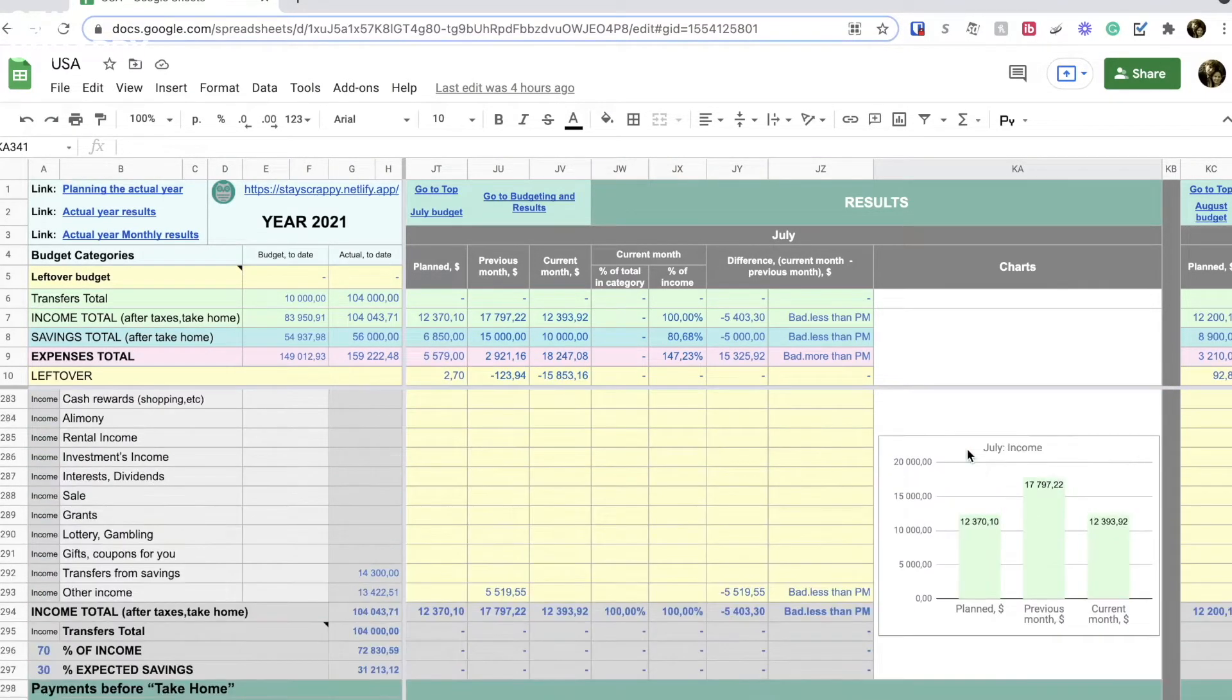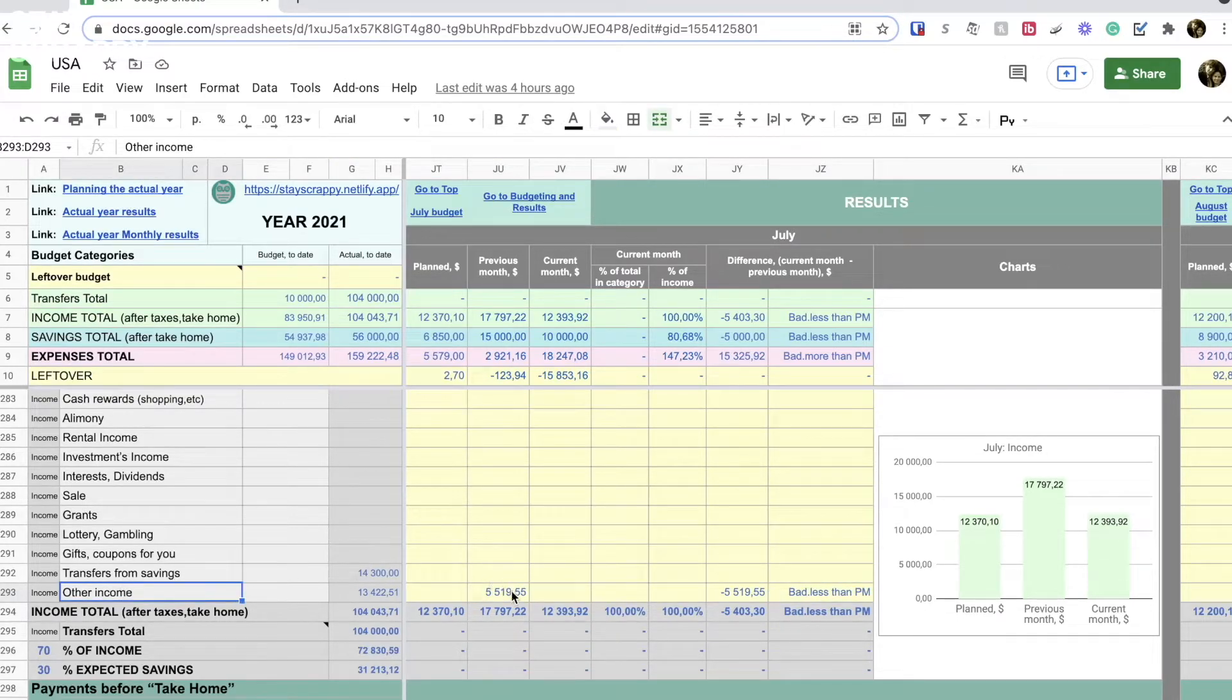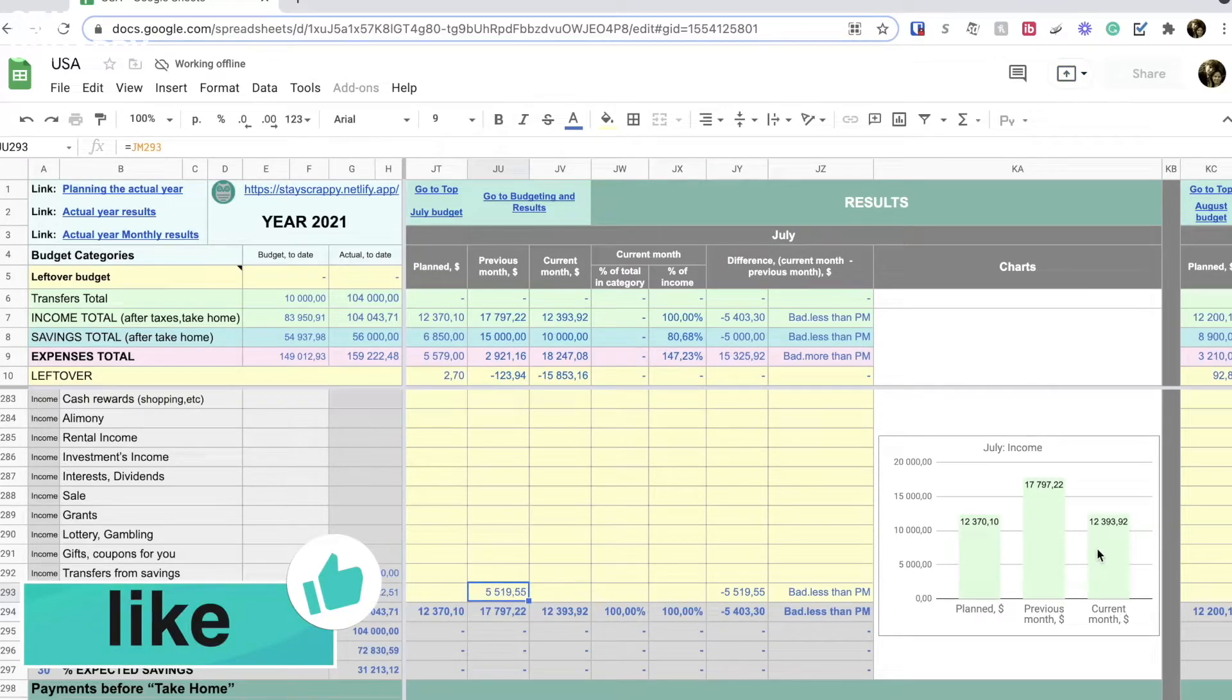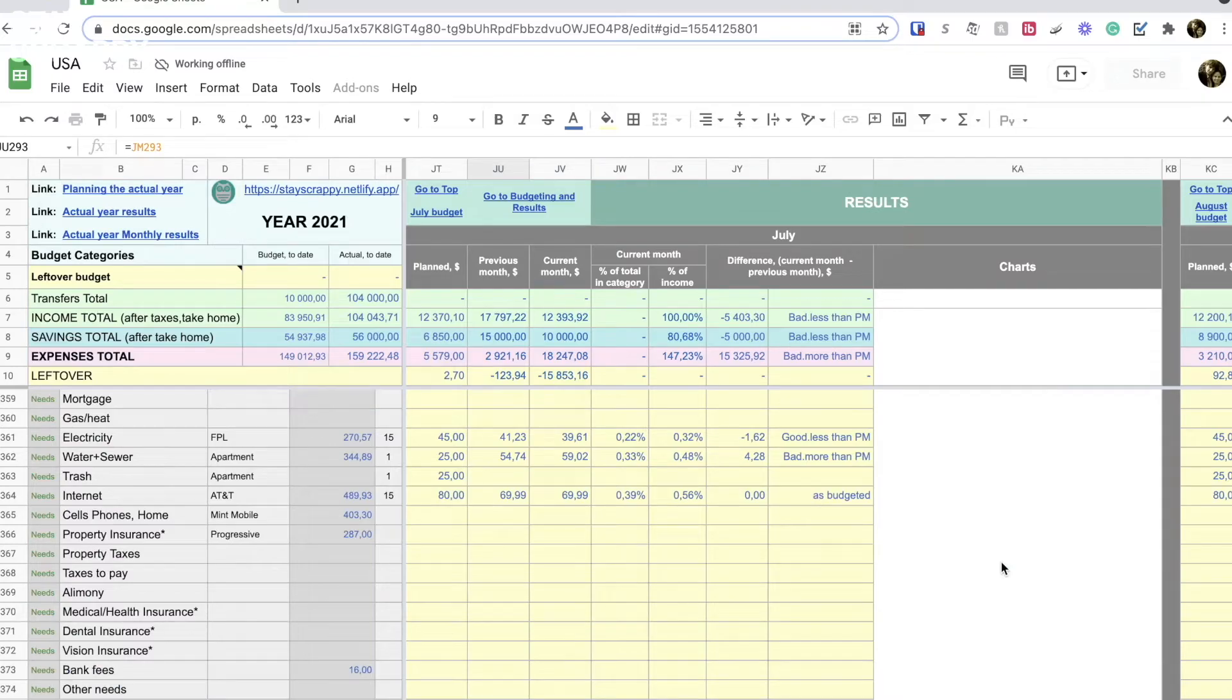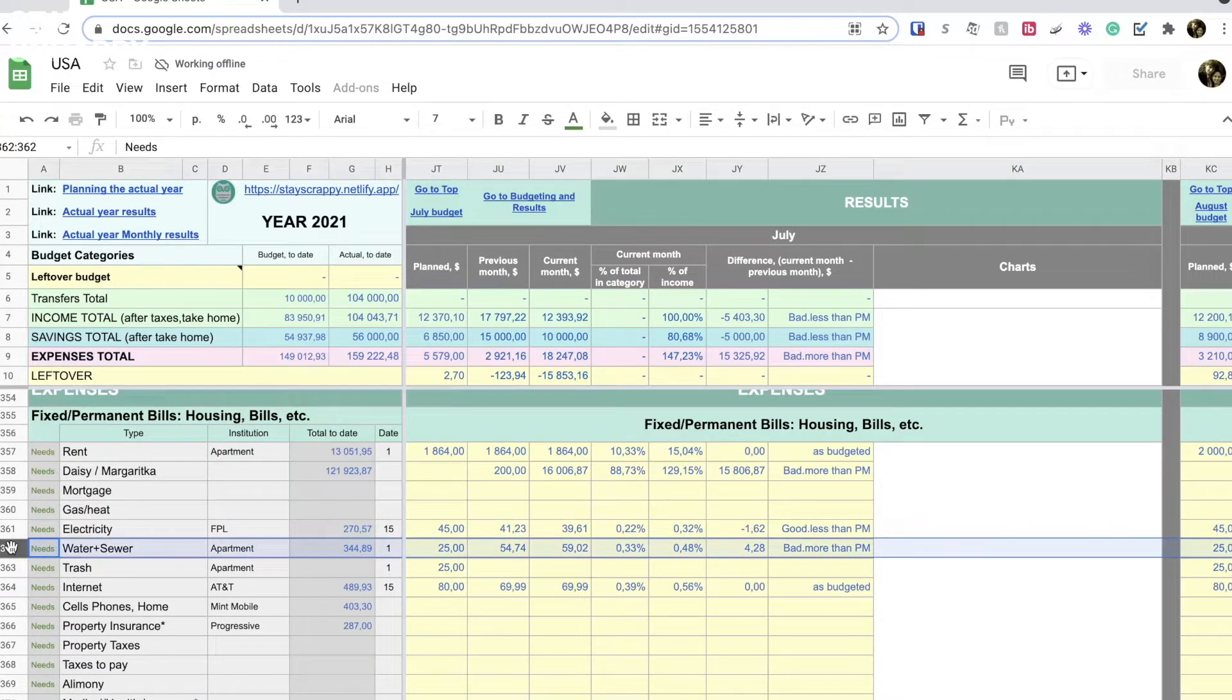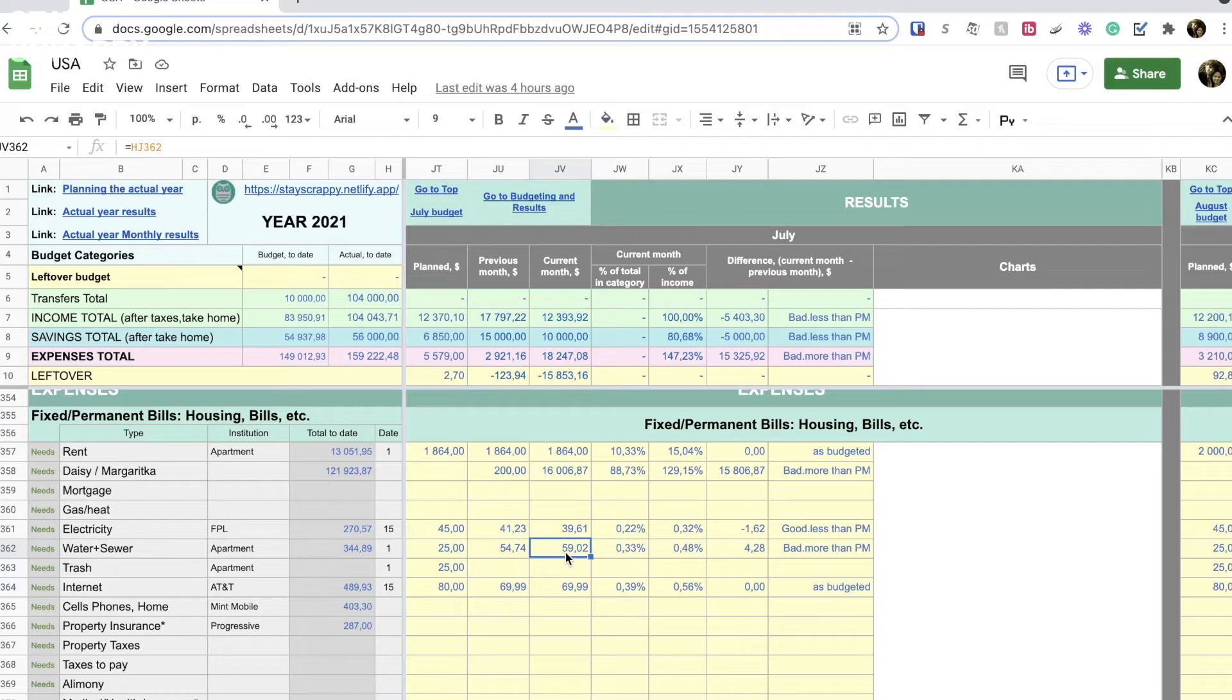Just one example. This month we got less money in the other income category. In the previous months we have more income because of the tax return we got. It happens once a year so that is normal that we don't have this type of income this month. Let's quickly check the expenses on water and sewer here in the results. So as you can see, we planned in the beginning of the year $25 to spend on this category. Previous months we spent almost $55 and this month is already $59.